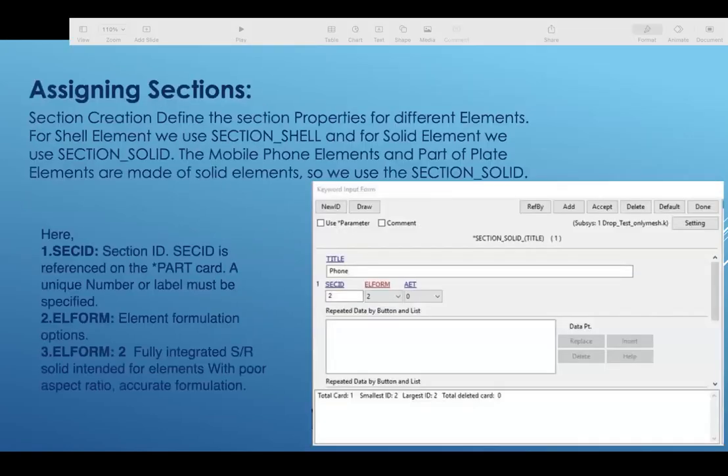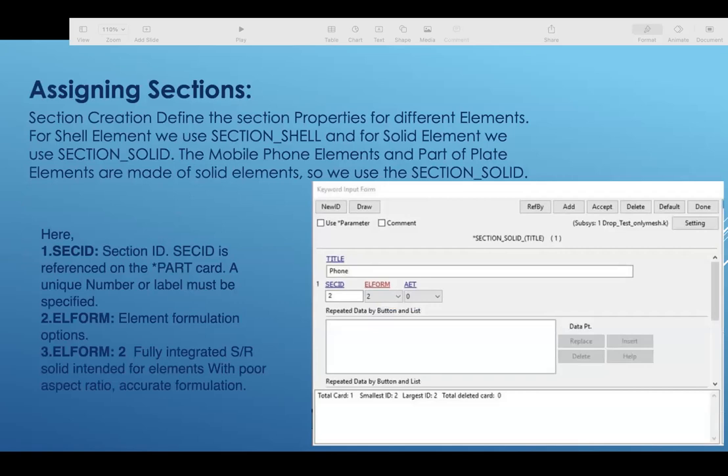To assign sections, sections define the section properties for different elements. For shell elements, we are using shell section shell, and for solid elements we are using section solid.